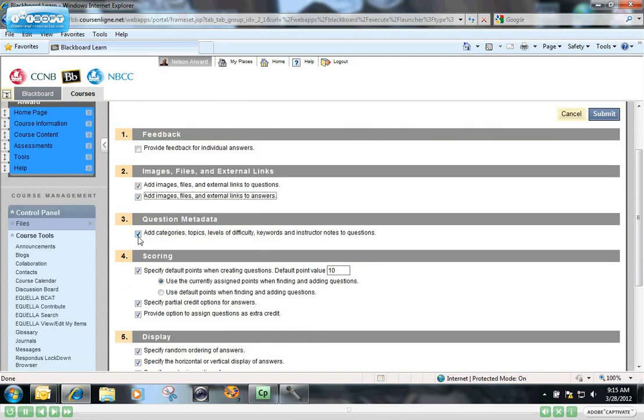This one, by default, is usually checked on, but it allows you to add categories, topic levels, levels of difficulty, and keywords to each test question that you create. And that's called the question metadata.